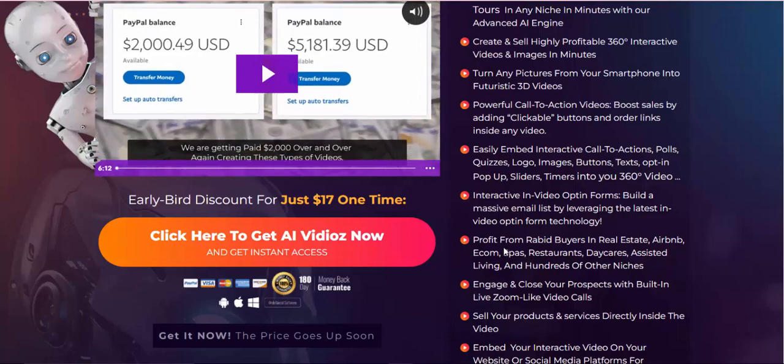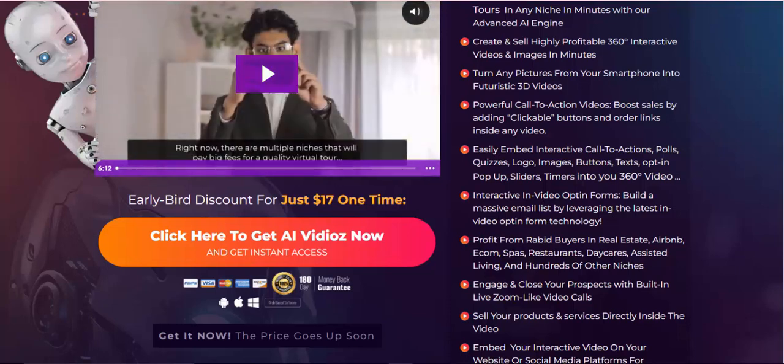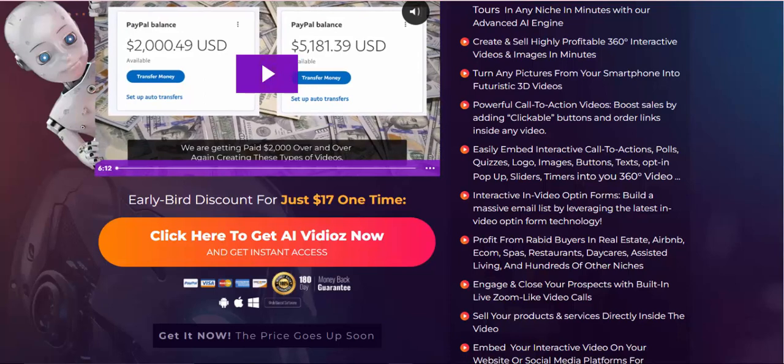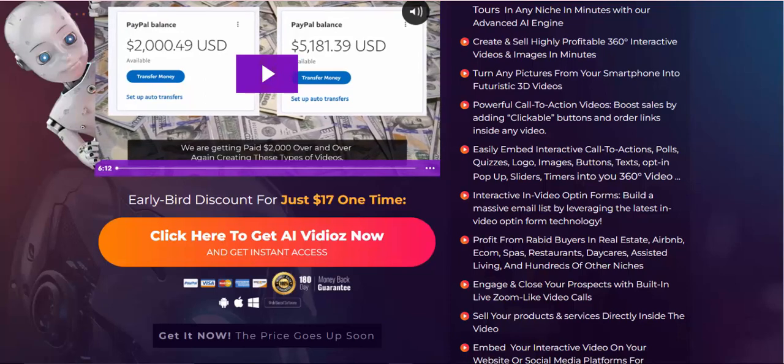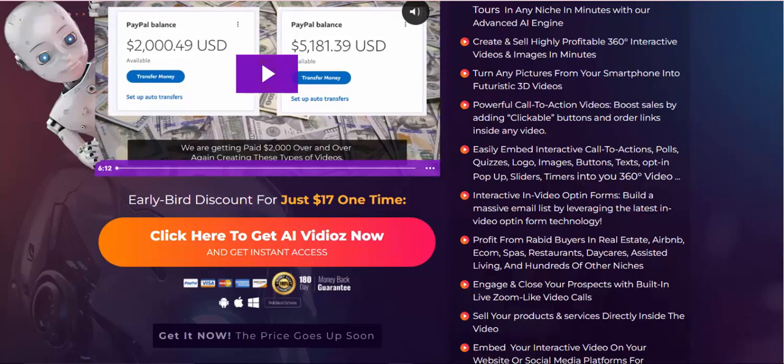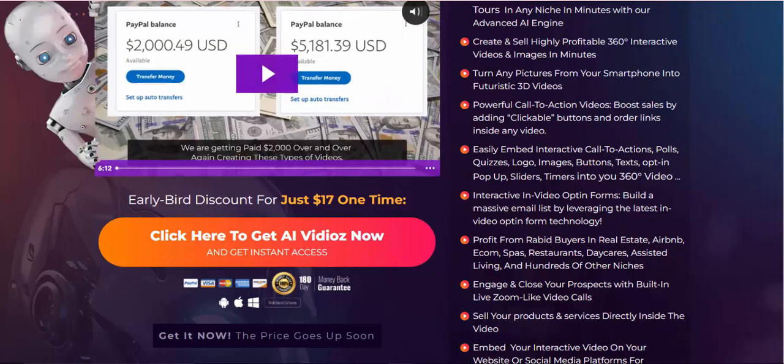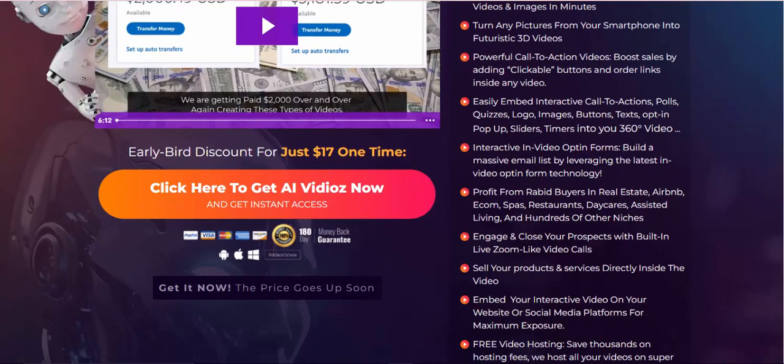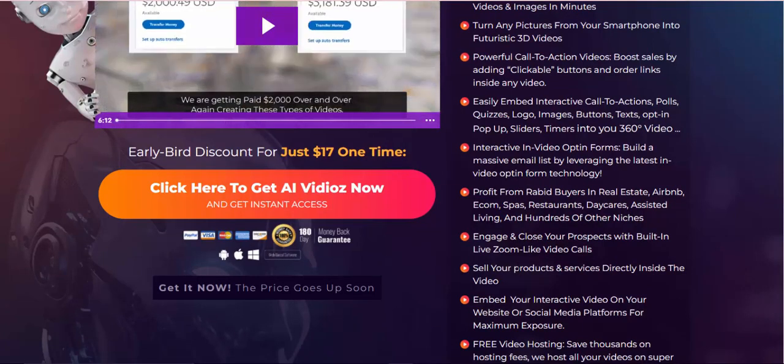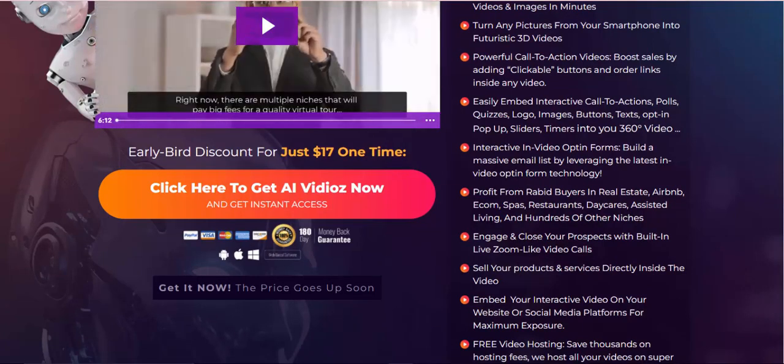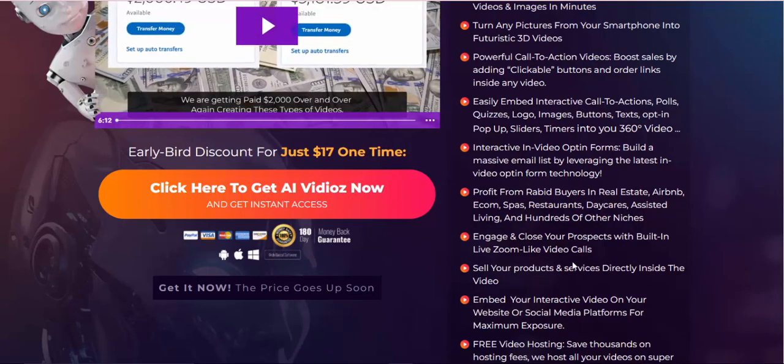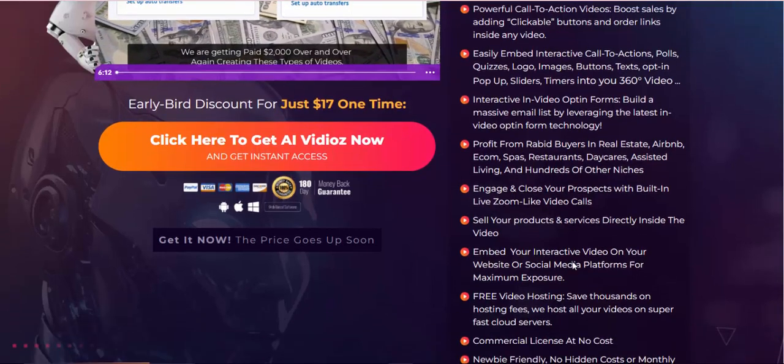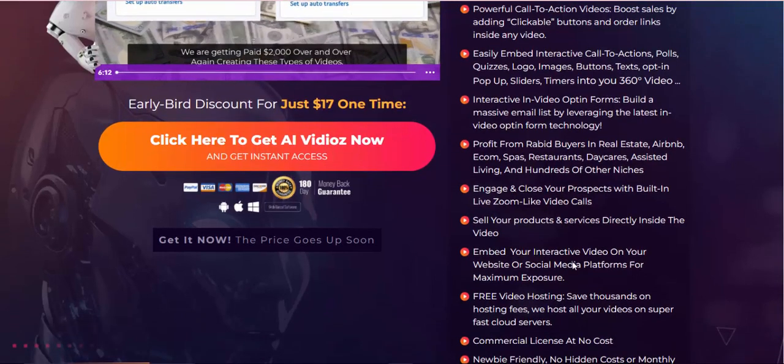Profit from rabid buyers in real estate, Airbnb, e-com, spas, restaurants, daycares, assisted living, and hundreds of other niches. Engage and close your prospects with built-in live Zoom-like video calls. Sell your products and services directly inside the video.